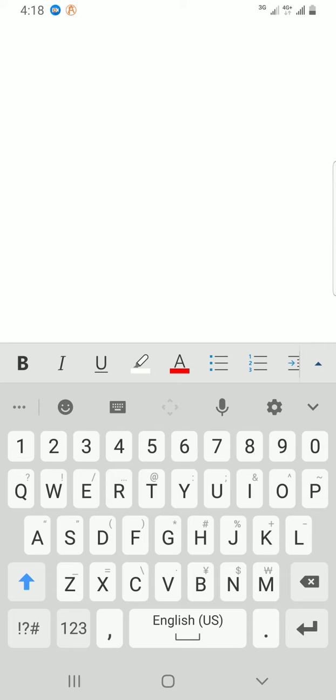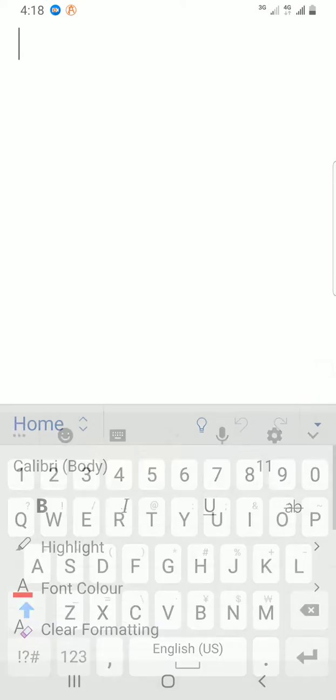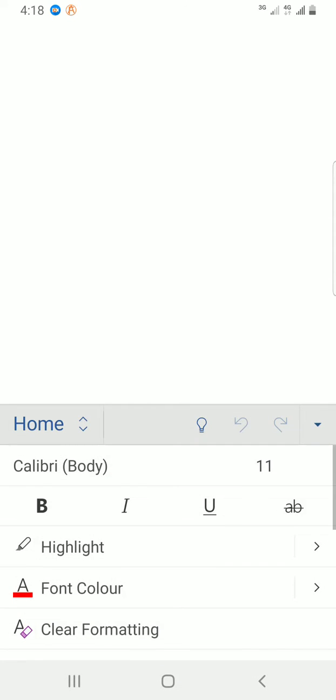It has shown me some commands that are available on the Home tab, but the tool I need is available in the Insert tab.